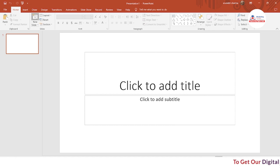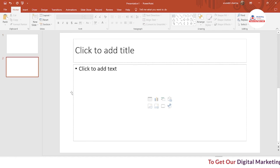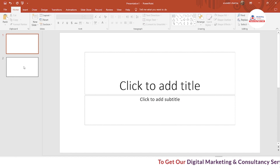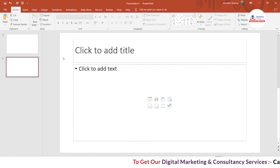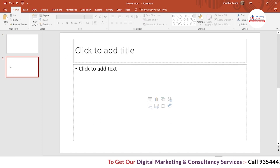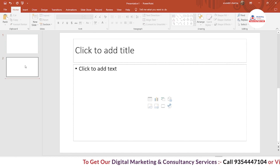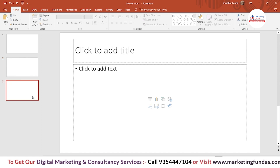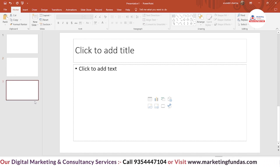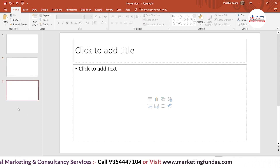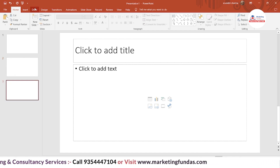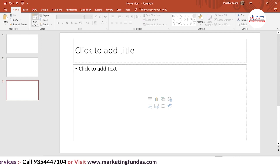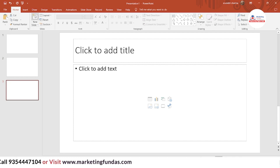So if I click on this, here is another slide — the second slide — added here. And if I press Ctrl+M, it will automatically perform the same action. As I told you, Ctrl+M is the shortcut key to add a new slide.